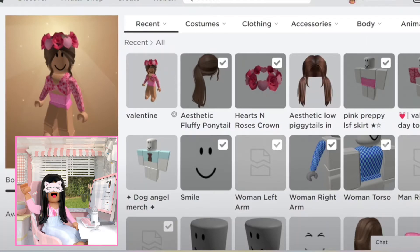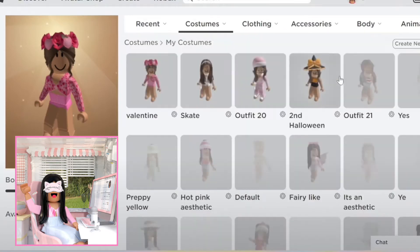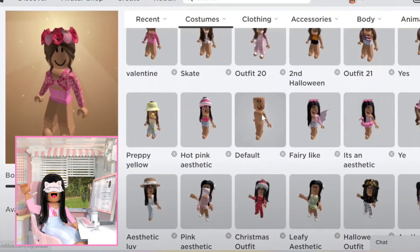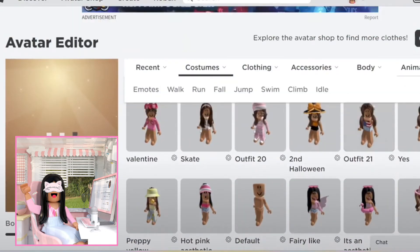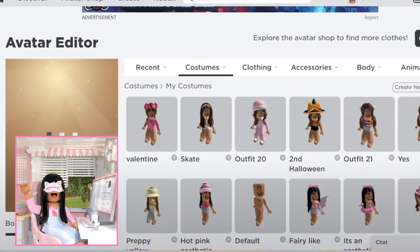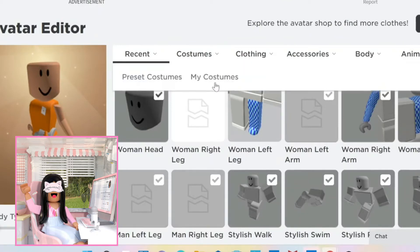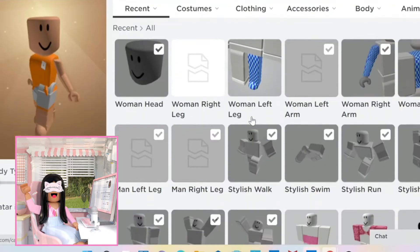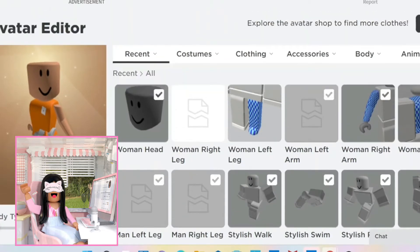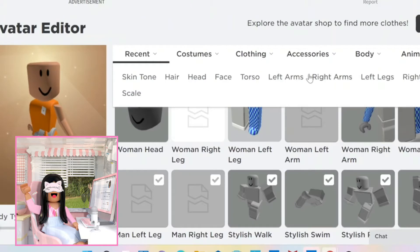First I'm just going to go to my costumes and pick the default outfit, which has no shirt, no nothing, except an animation because I forgot to take that off. Everything else is gone. It's not seeming to load, but it finally somewhat loaded. I still have my animation, but I don't even care at this point. Some things still haven't been loading, but I'm just going to go ahead to the left arms.